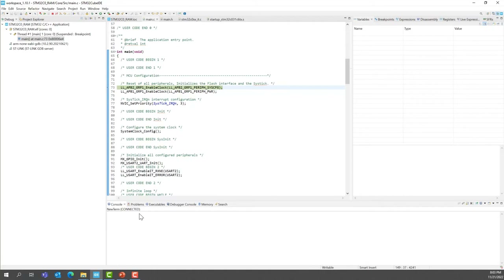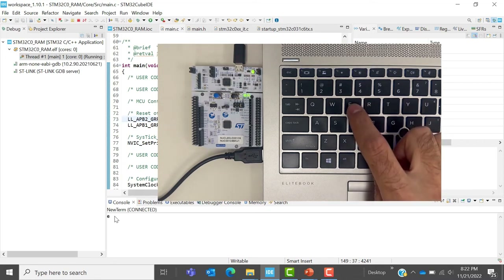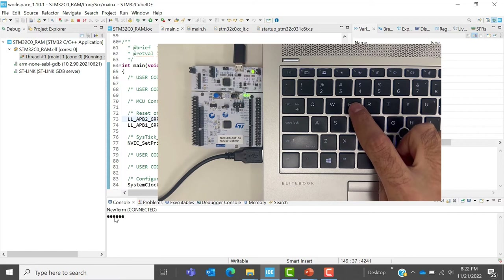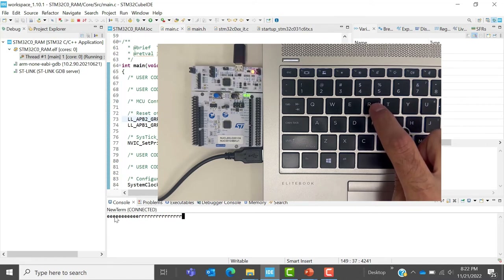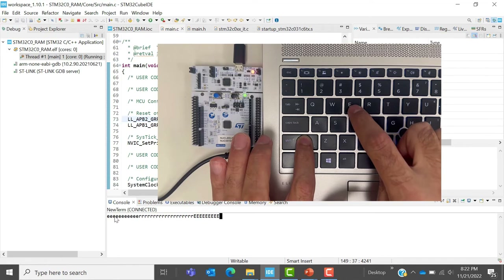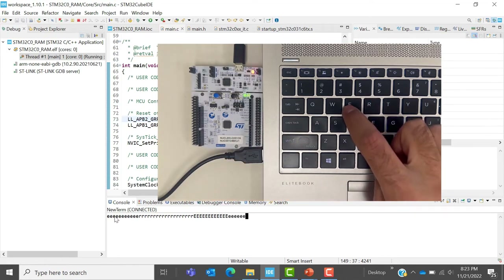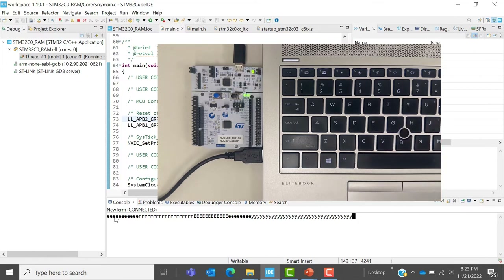To test that the application is running, execute the code. Make sure your console is selected. If you type E, it will toggle the LED on your Nucleo board. If you type something else, it returns the character but doesn't toggle the LED. Uppercase E also toggles the LED. If you type Y, it just returns the character without toggling the LED. The application is running properly.